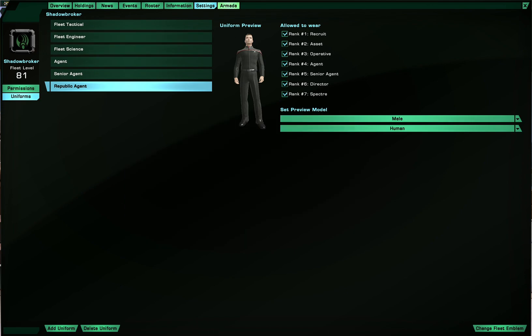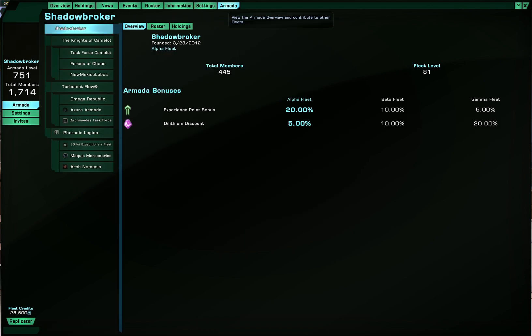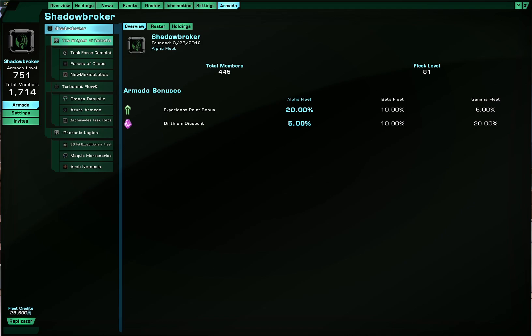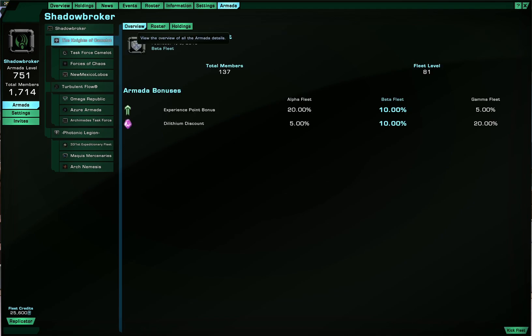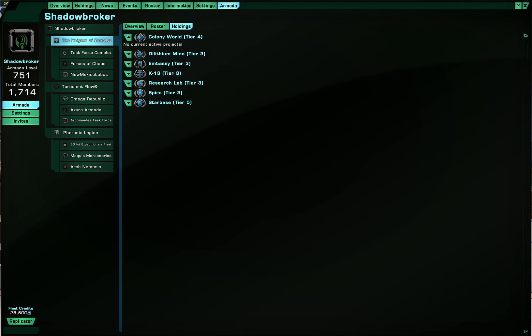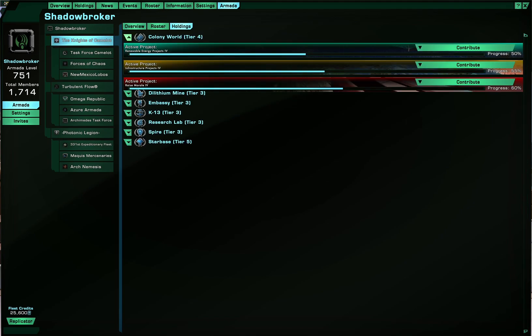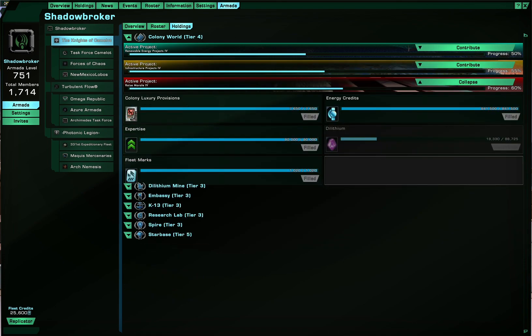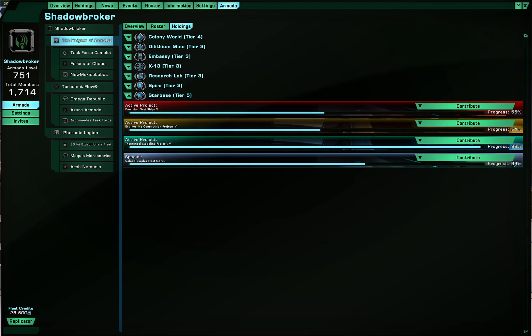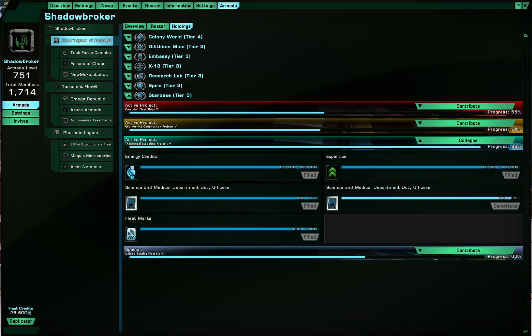And the final tab is the Armada tab. Now, my armada is fully filled. So the purpose of the armada is if your other fleets, if the other fleets in the armada give you permission, you can contribute things to other fleets as well. As you can see, some tabs are blanked out.